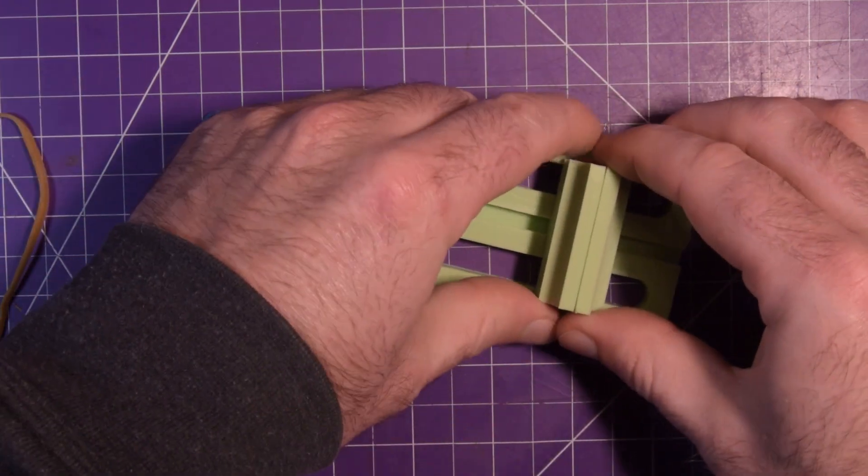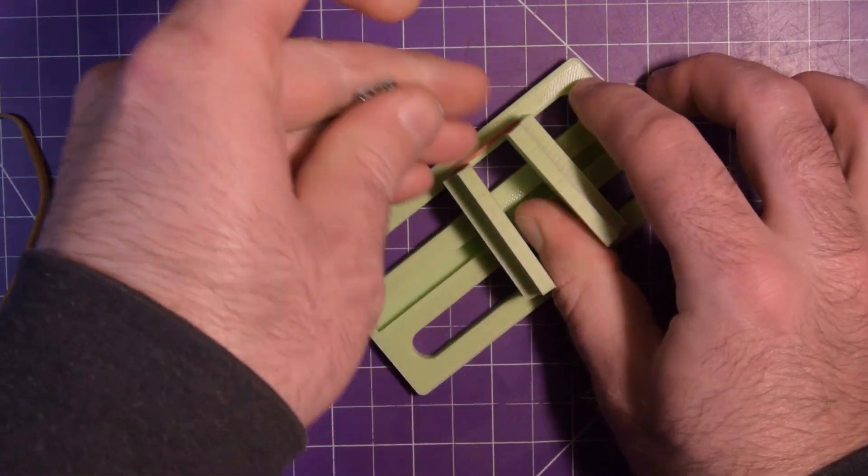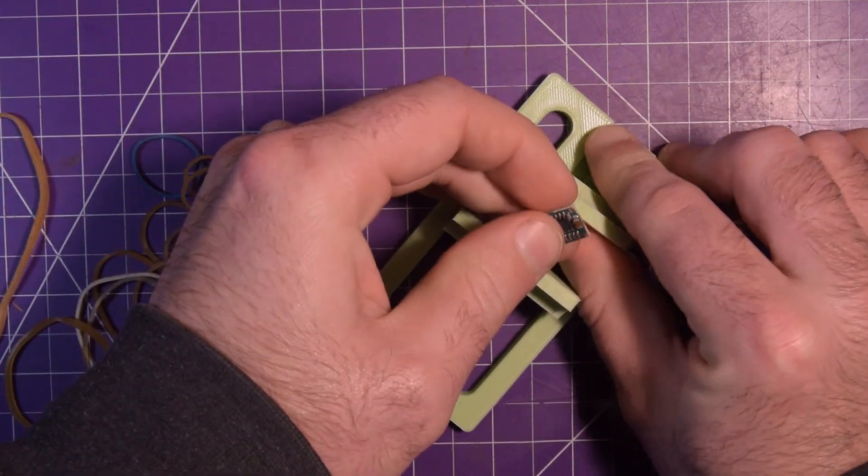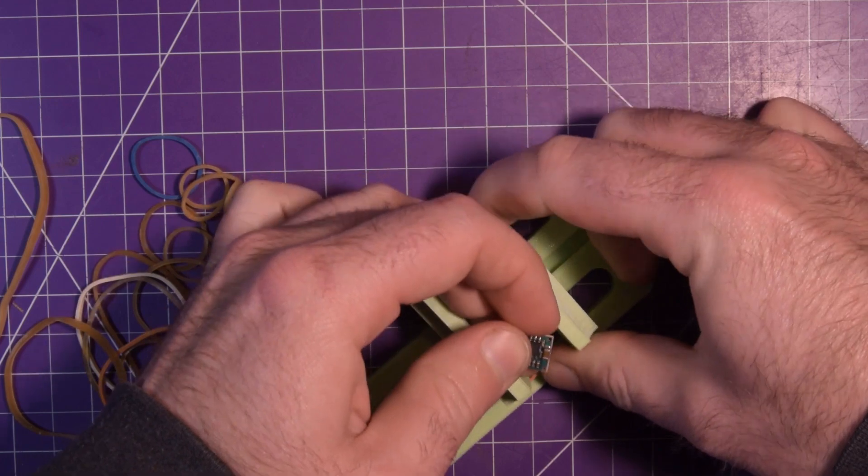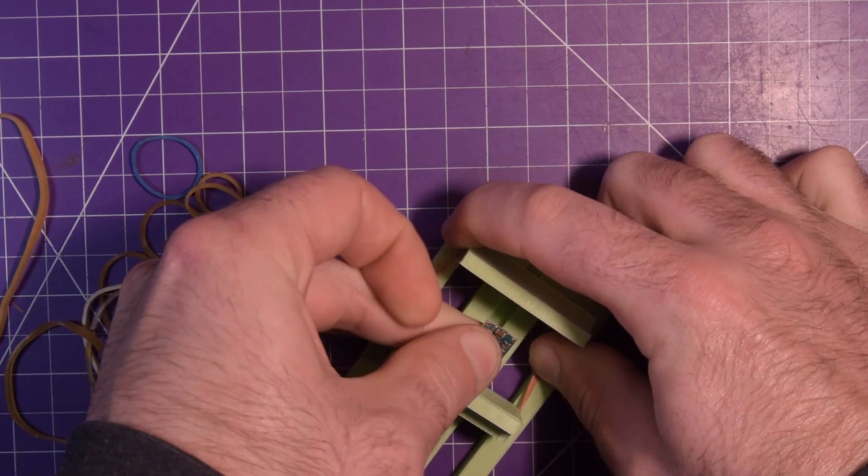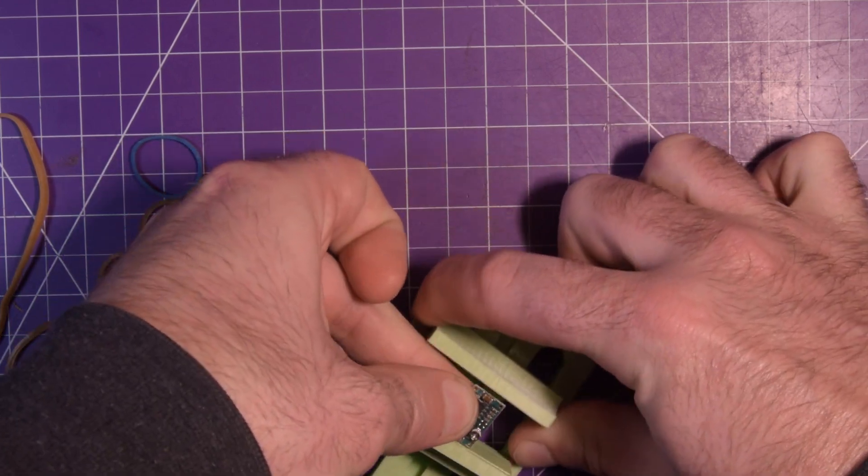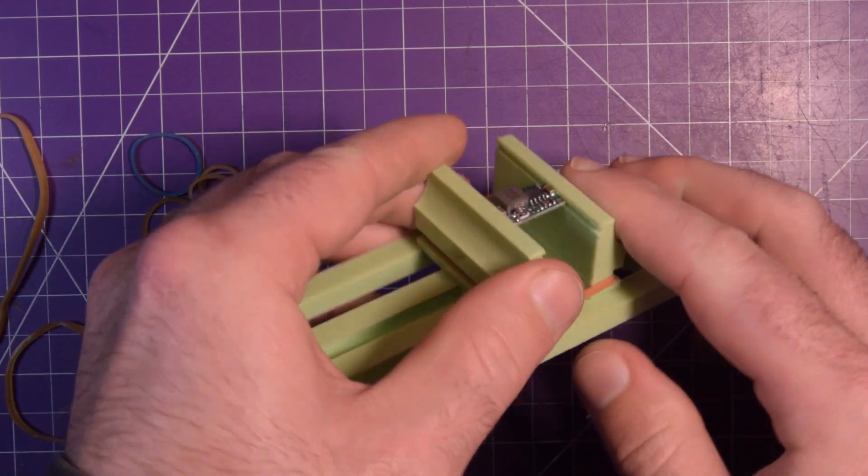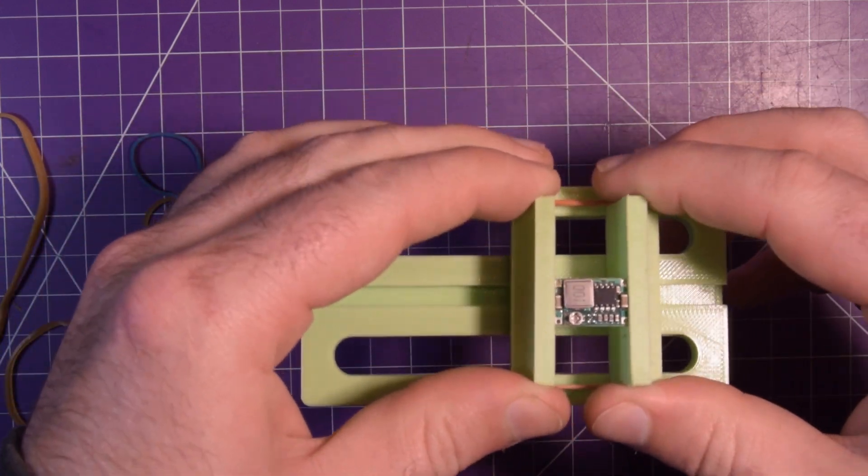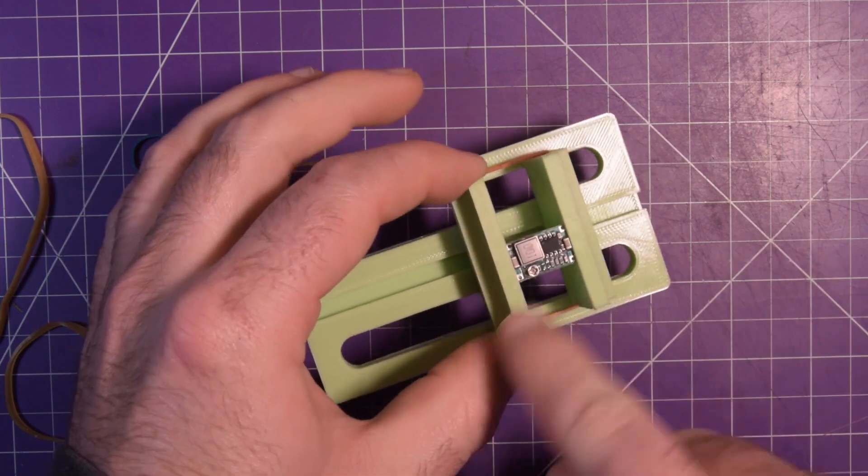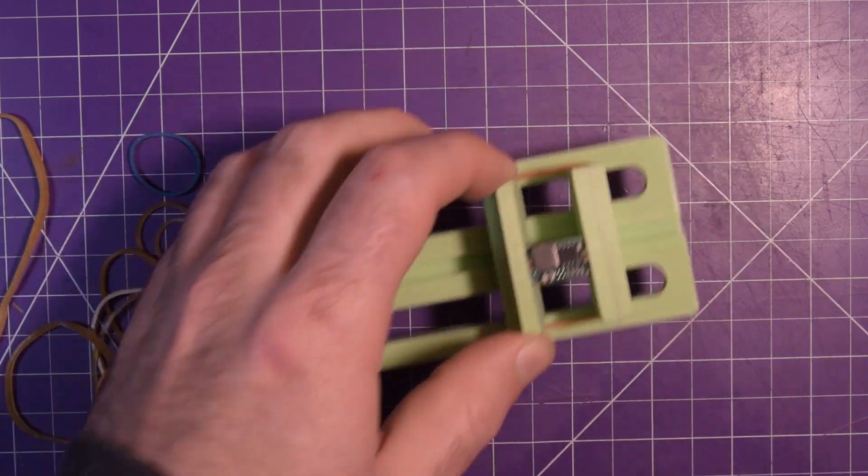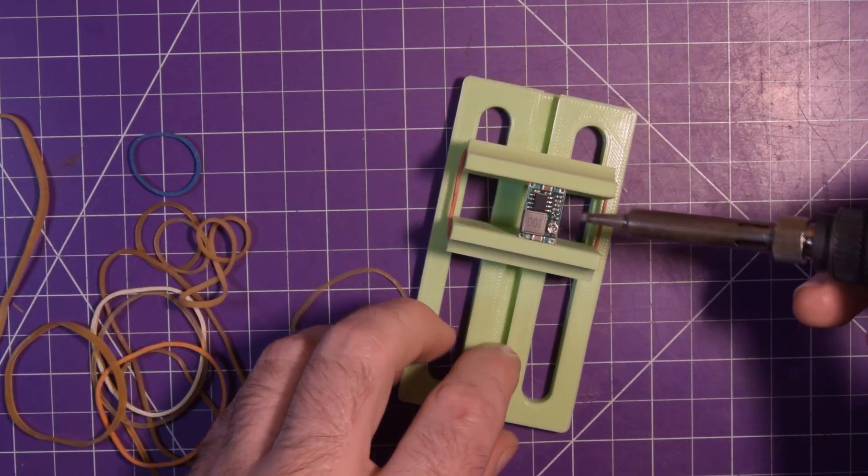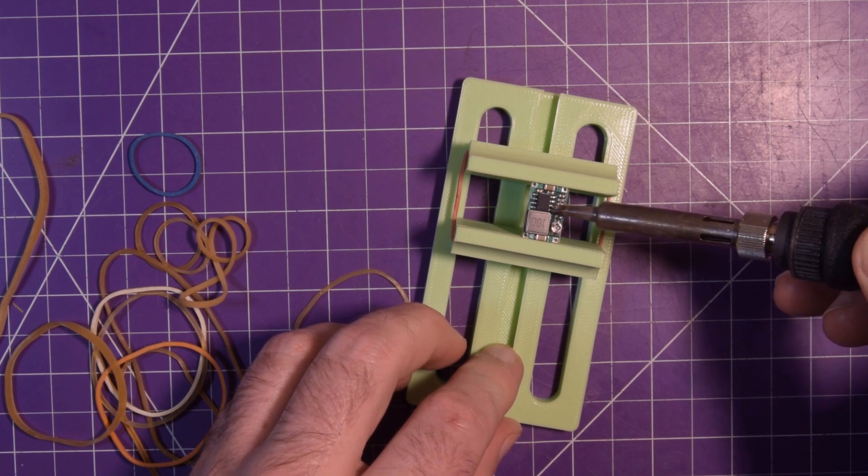So you've got this surface mount board here. It's a buck converter. Boost converter? No, buck converter. It is a buck converter. Slide that in there. Okay. So even though these grooves aren't very deep, this board is very small. So the components foul on the jaws. Let's see if I had to do some SMD work here.